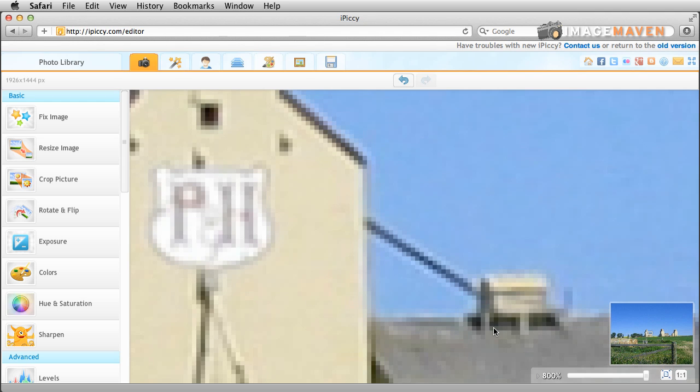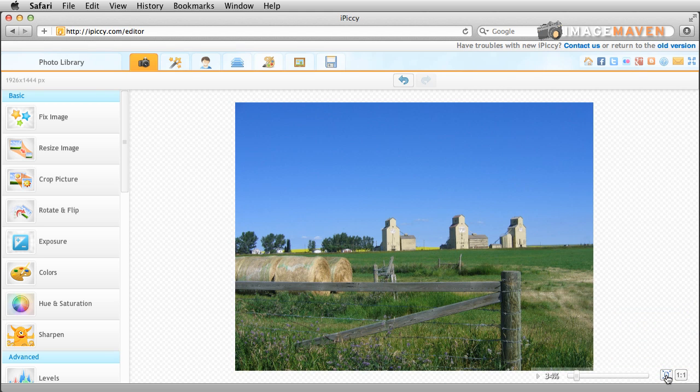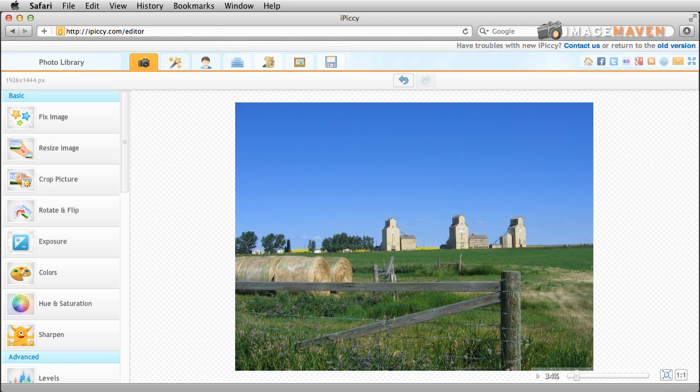Now I'm just going to go back to one to one and that's an actual size and then now just clicking it to fit into the window. Okay so that's rotate flip and a little bit of zooming. Let's move on.